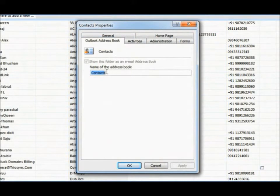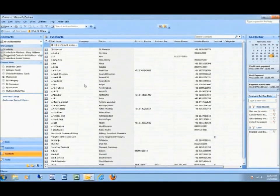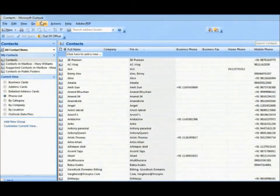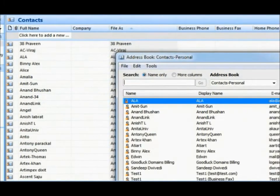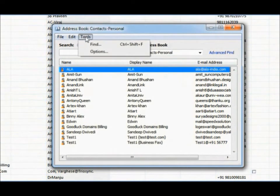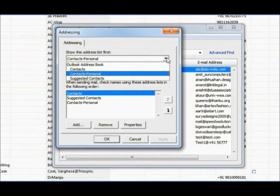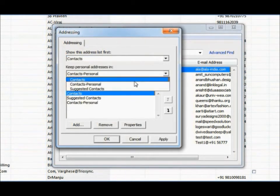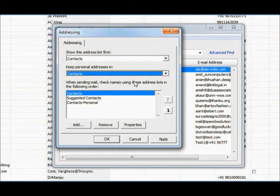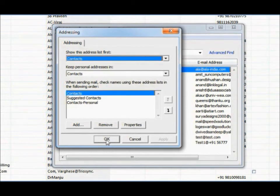Rename present contact to identify from TrioSync contact. Open address book. TrioSync contact will appear as contacts. Select and define it as default Outlook contact in all three options. TrioSync contact is now set up as default Outlook contact.